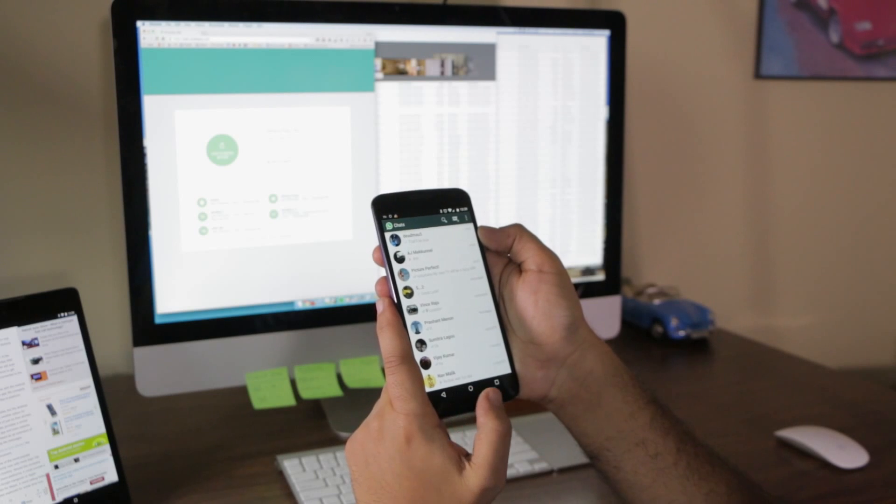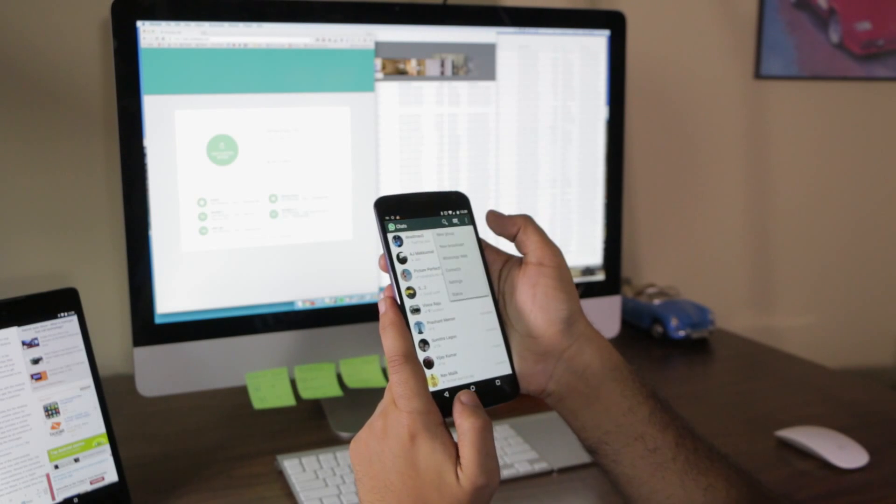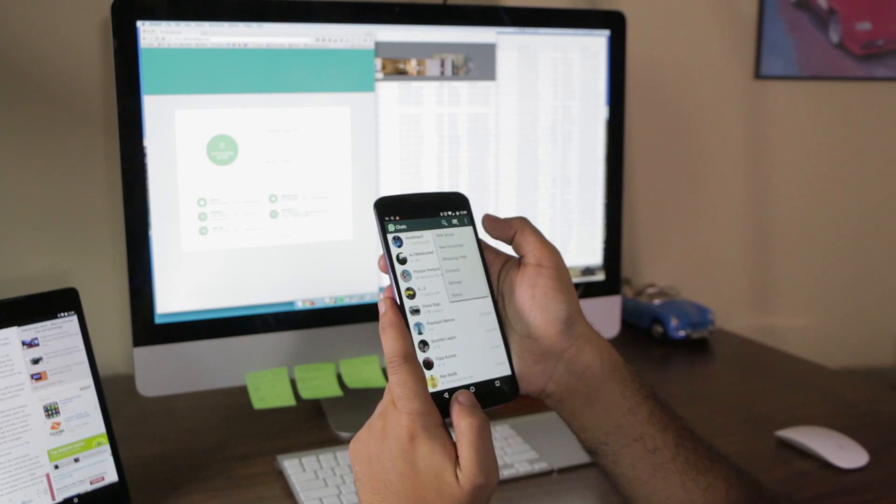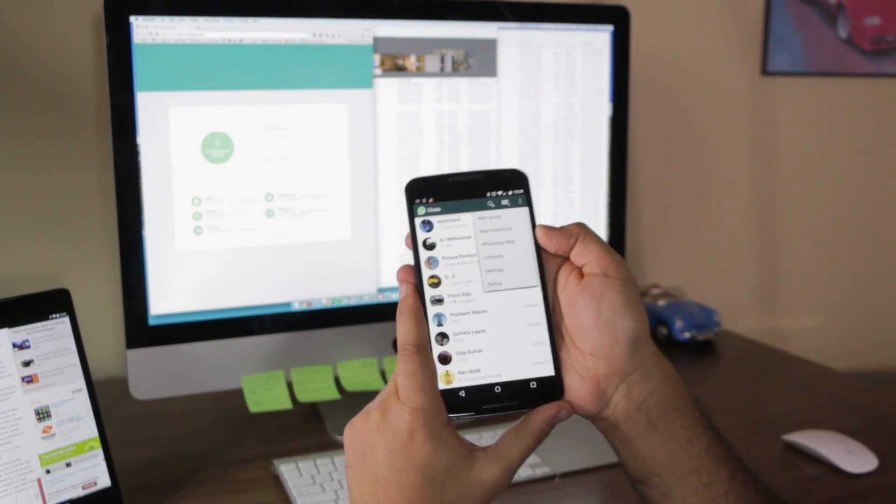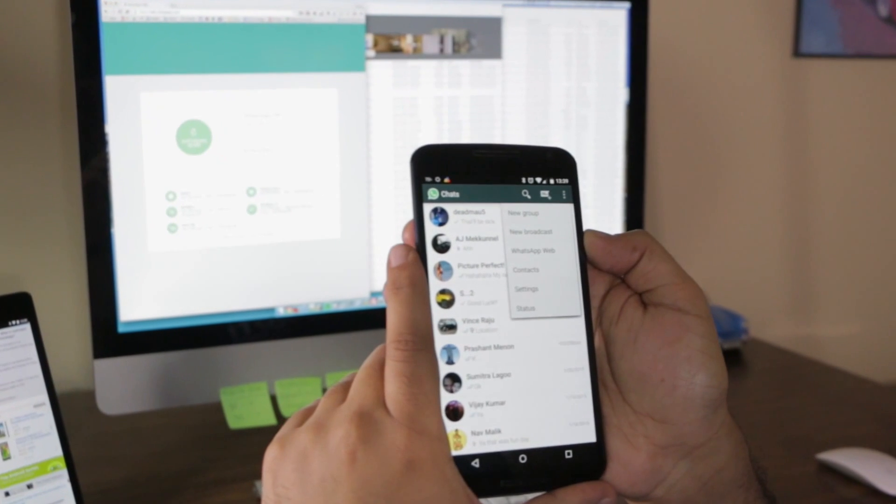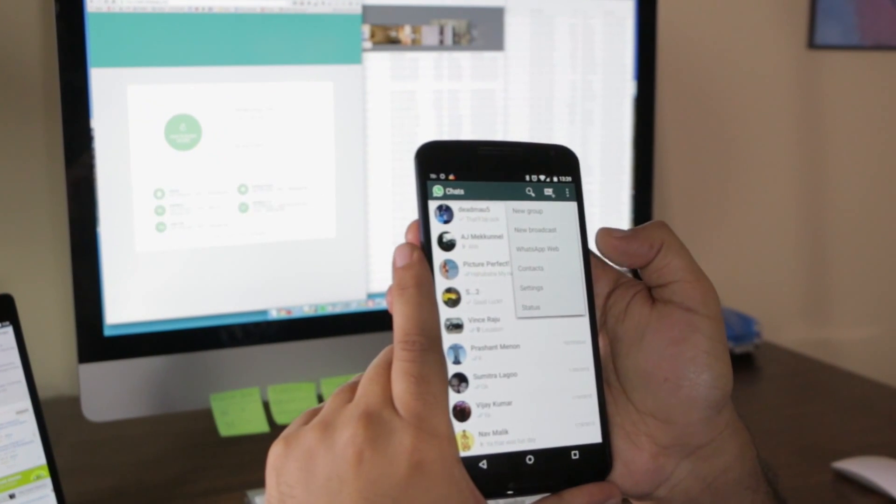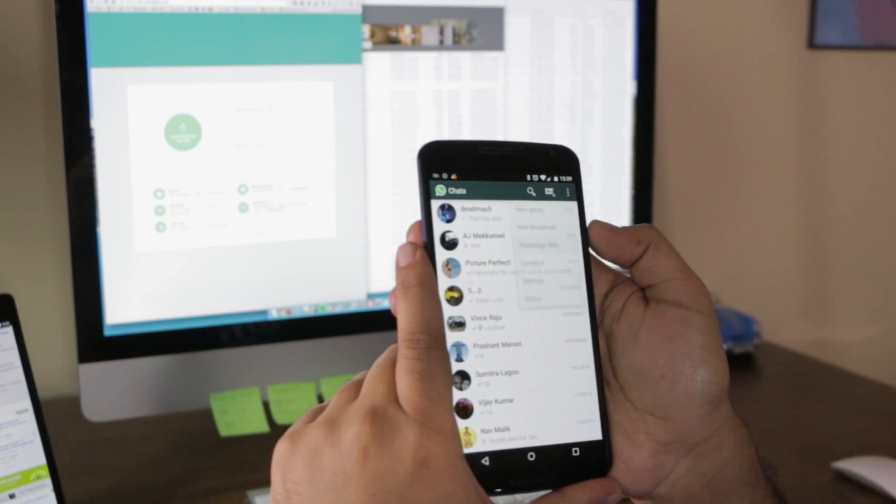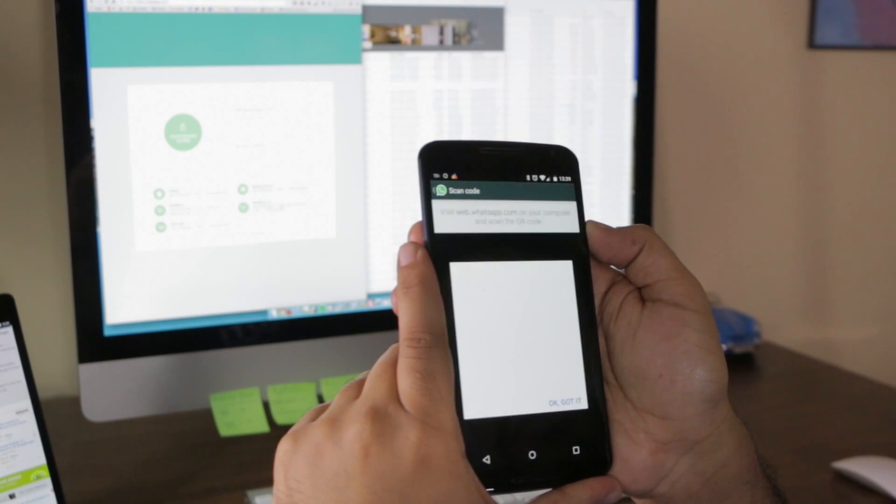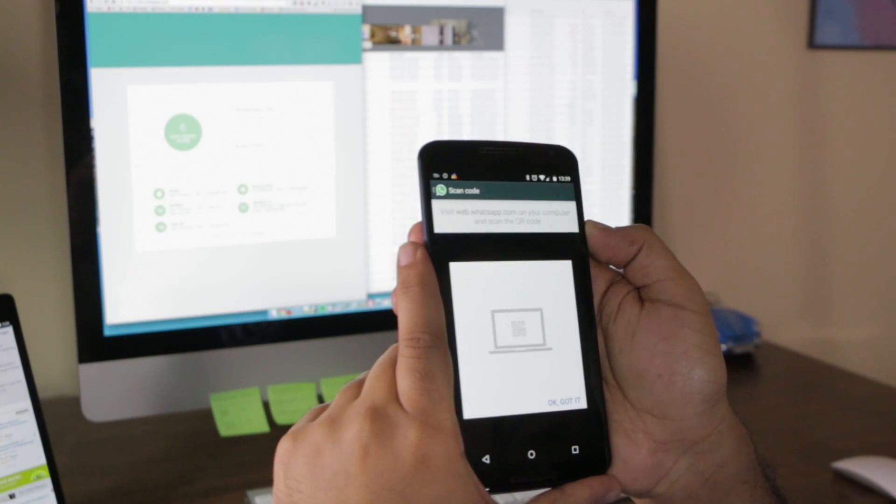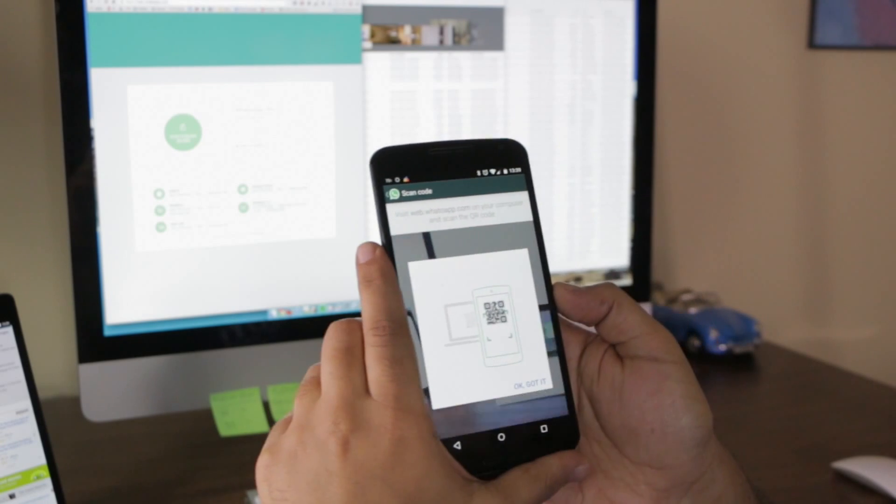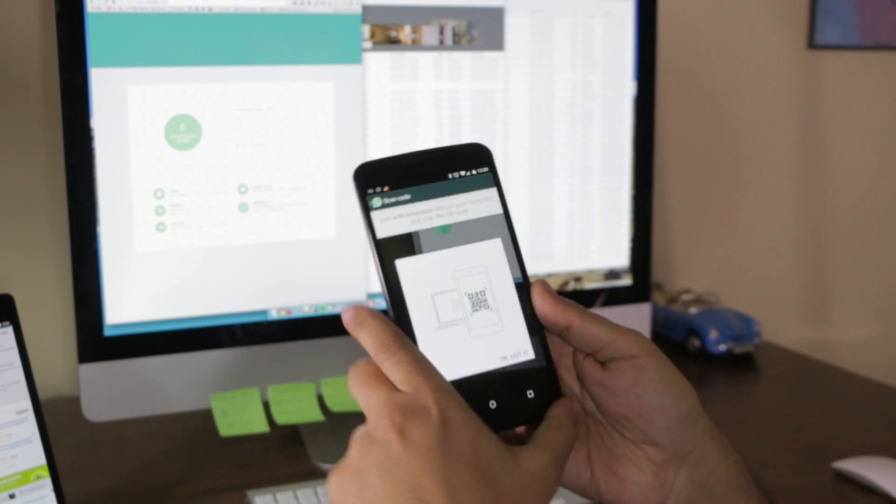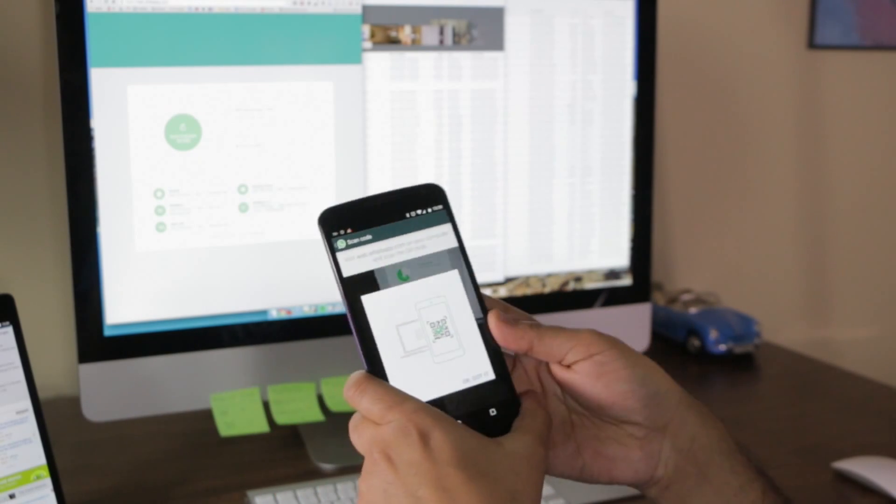We need to now open WhatsApp, go to the menu, WhatsApp web. Now we can scan the QR code.